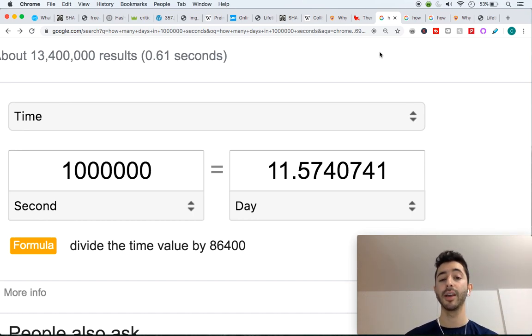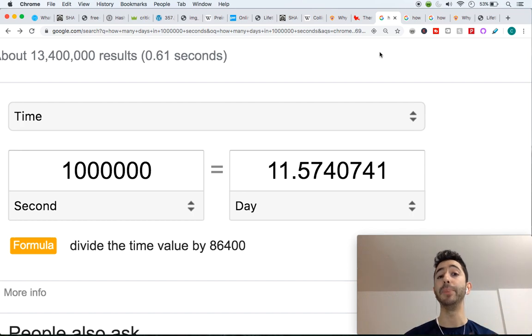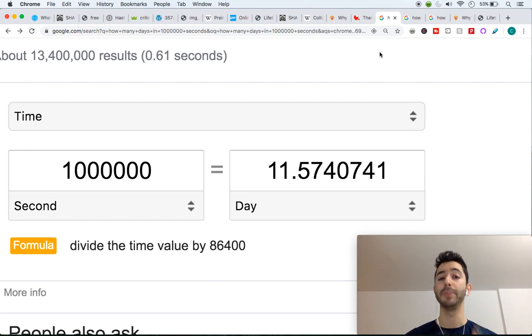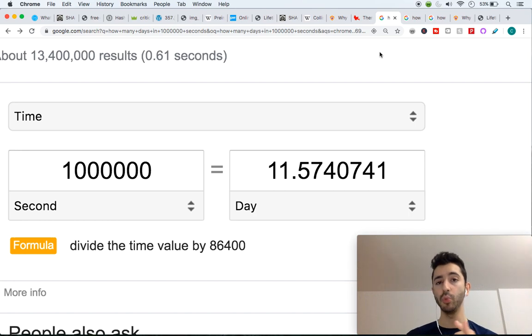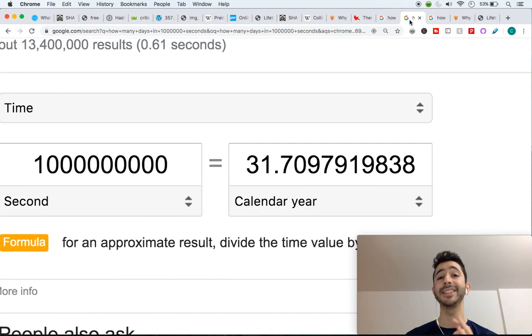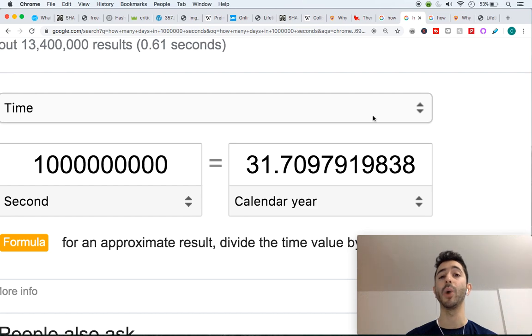Now let me ask you, how many days are a billion seconds? So not a million, but a billion seconds. How many days? I'll give you one second to think about it. The answer is it's not days, it's 31 years.